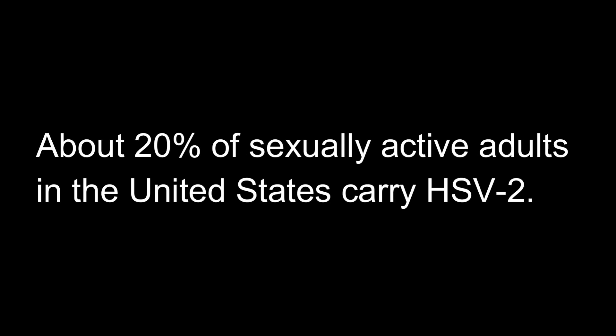A person usually gets HSV-2 through sexual contact. About 20% of sexually active adults in the United States carry HSV-2.